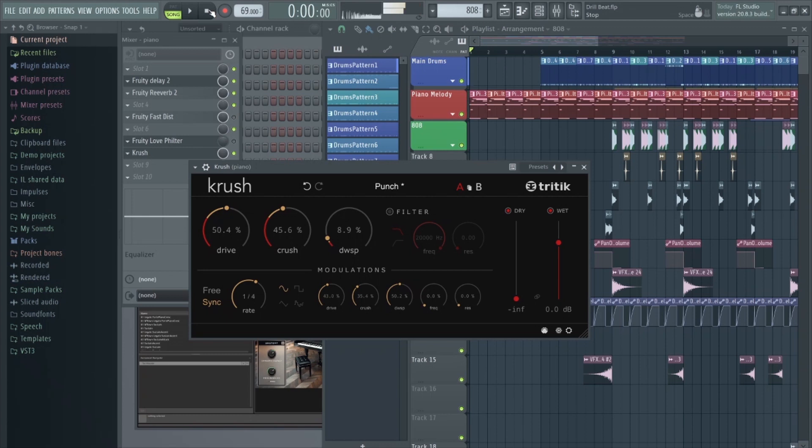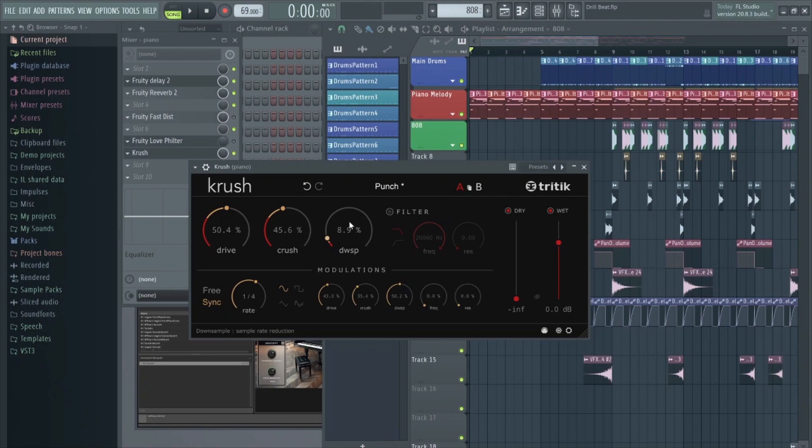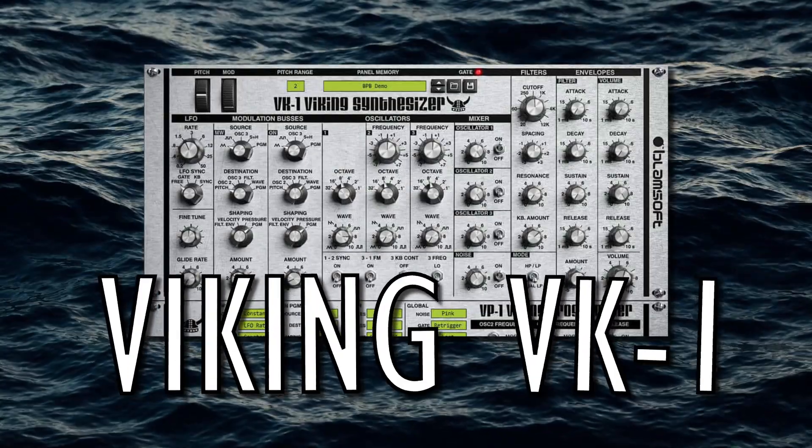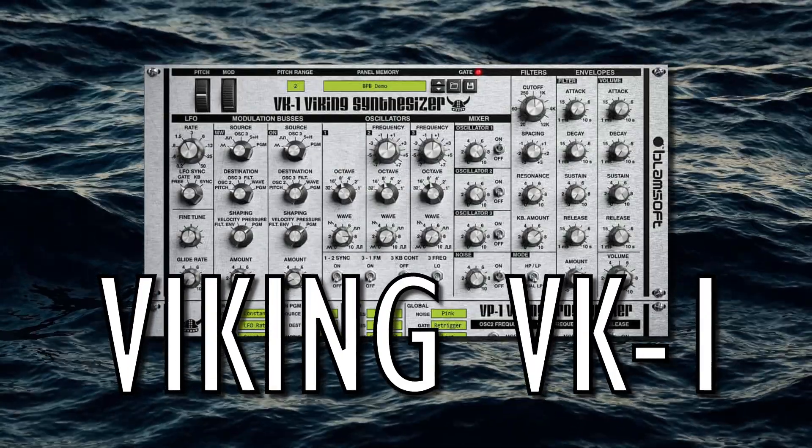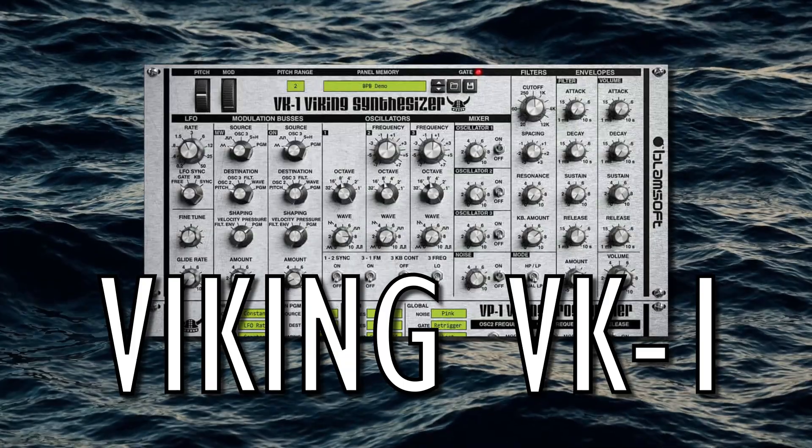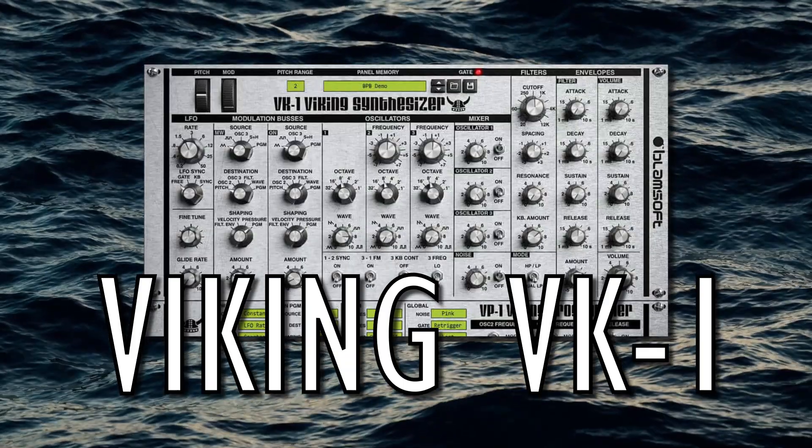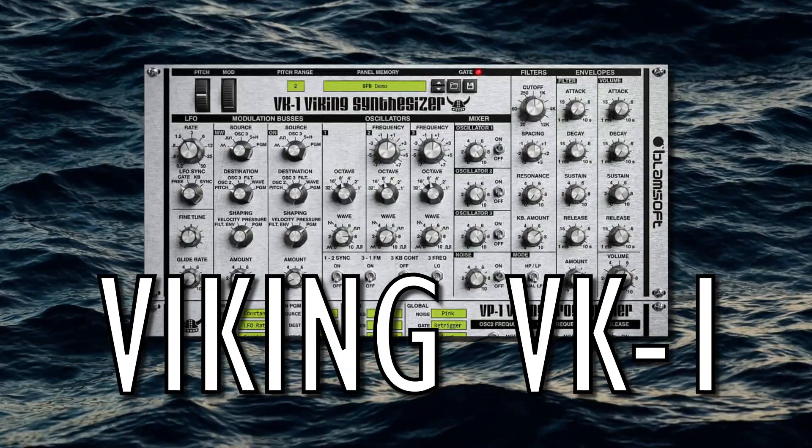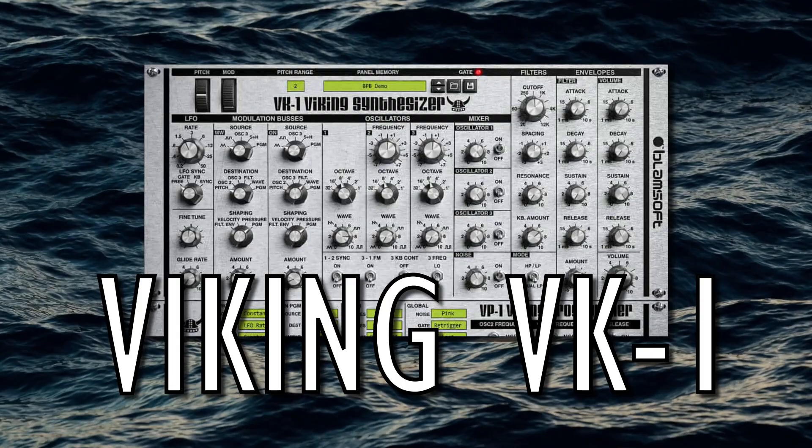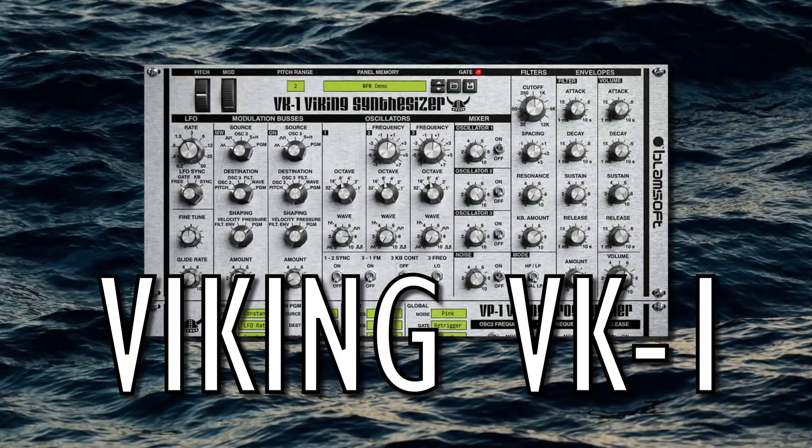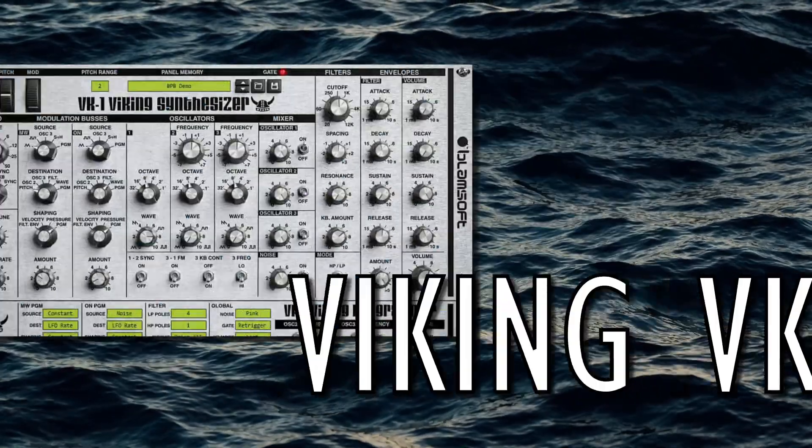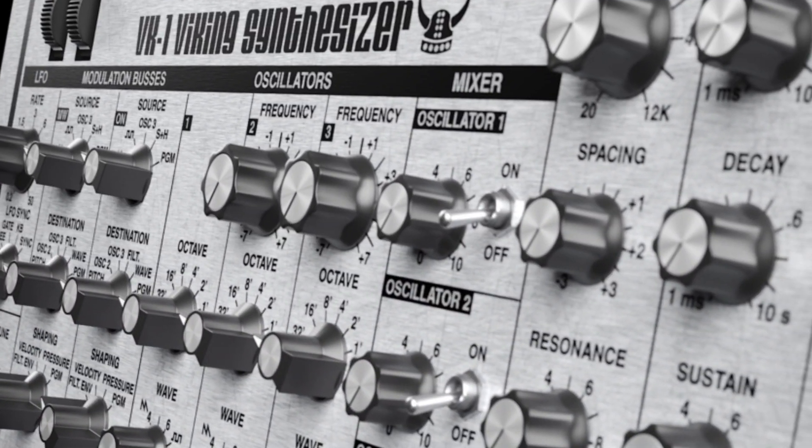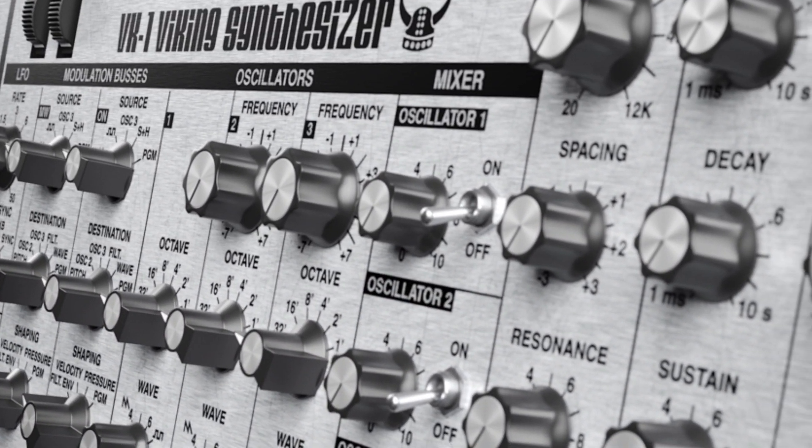Like I said, not to everyone's taste, but still a really good plugin for creating those mangled, bizarre effects. Okay. So at number seven, we have the Viking VK1 synthesizer. Now this plugin is definitely more geared towards producers looking for a vintage old school sound as this is an authentic emulation of a classic monophonic analog synthesizer.